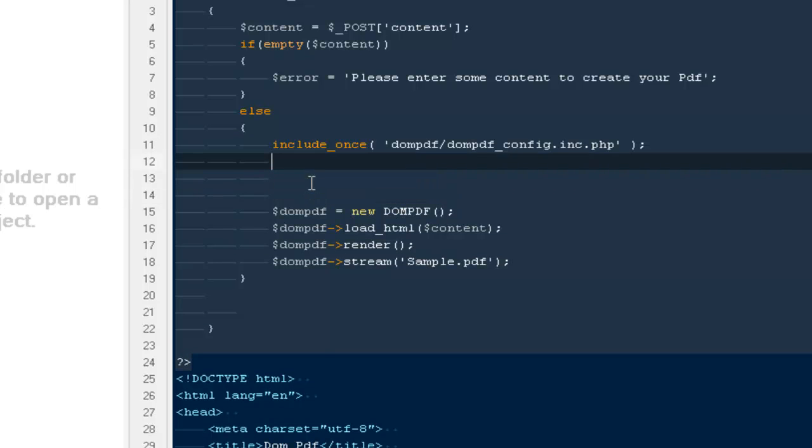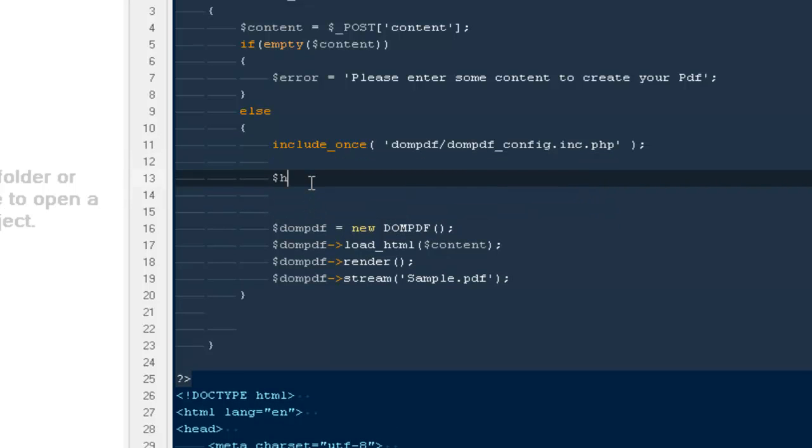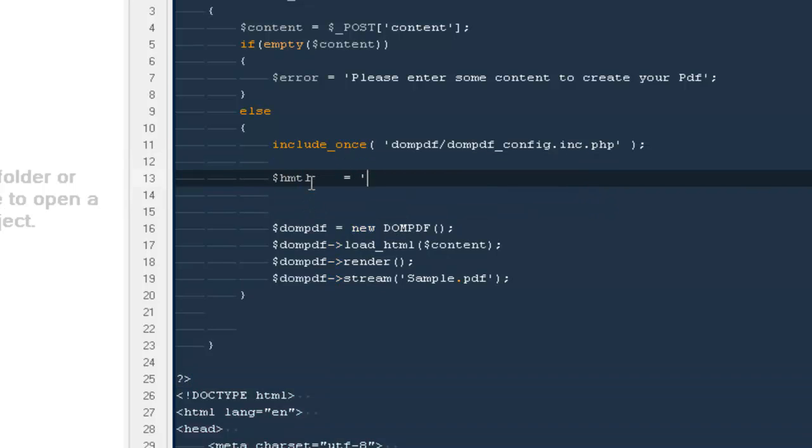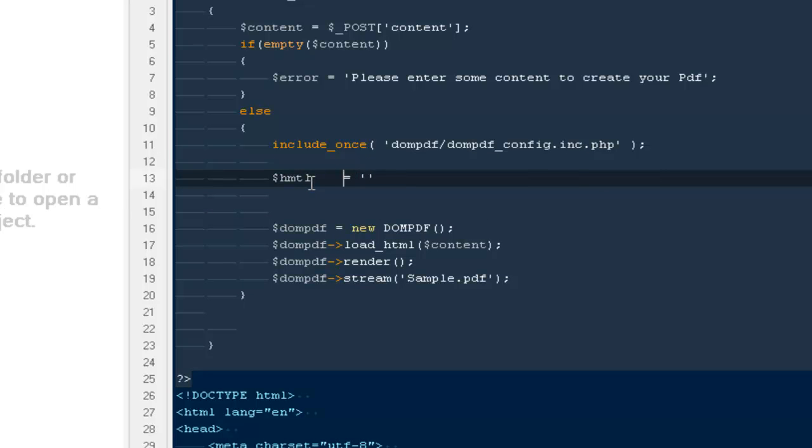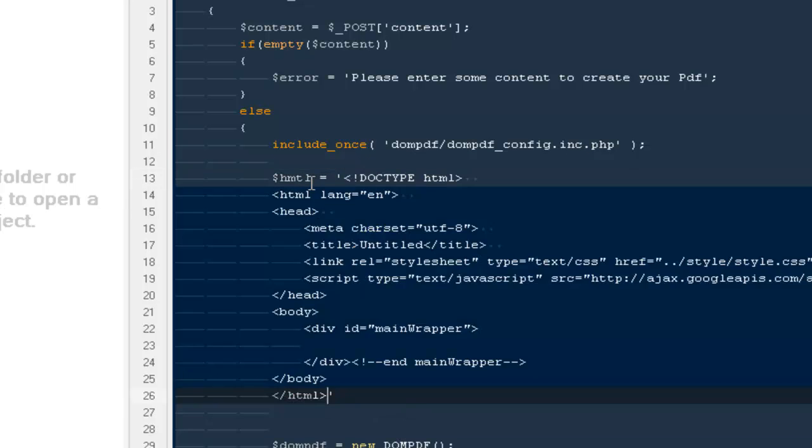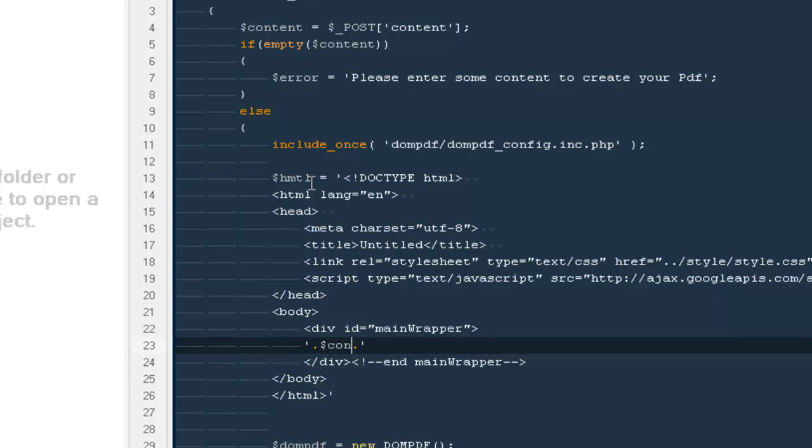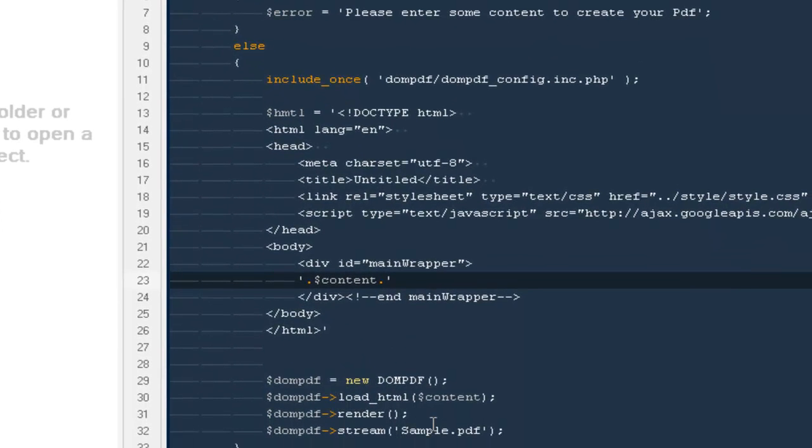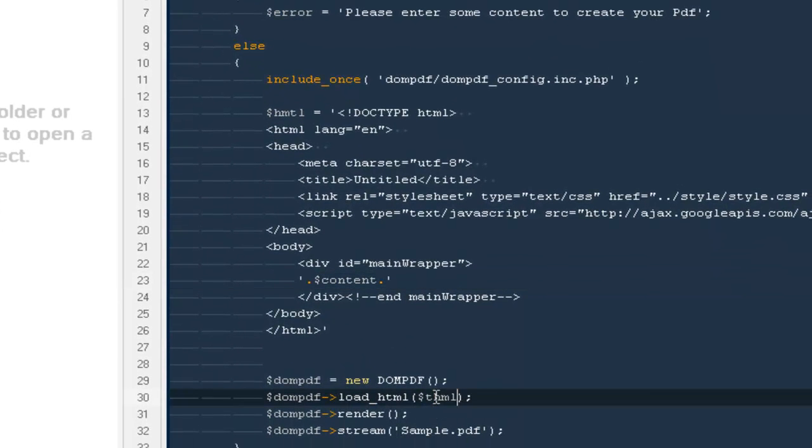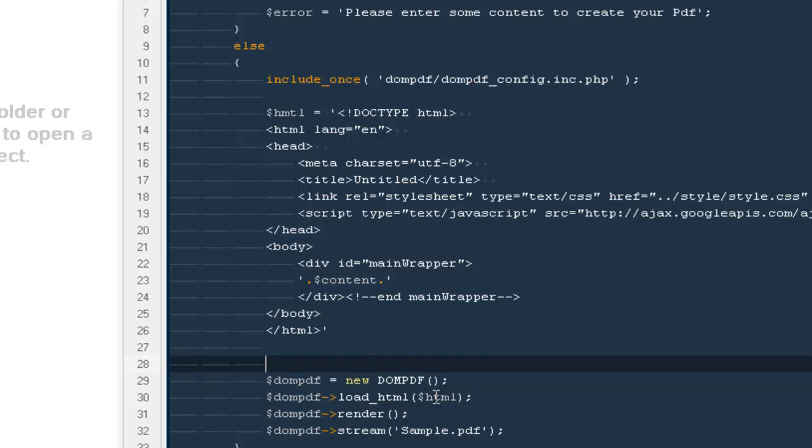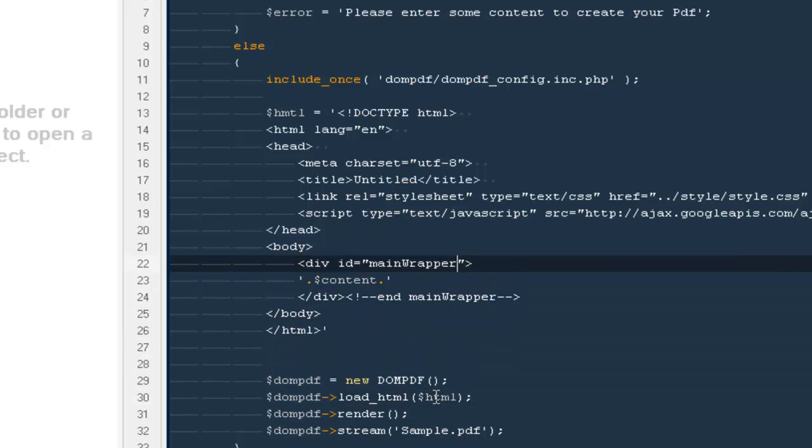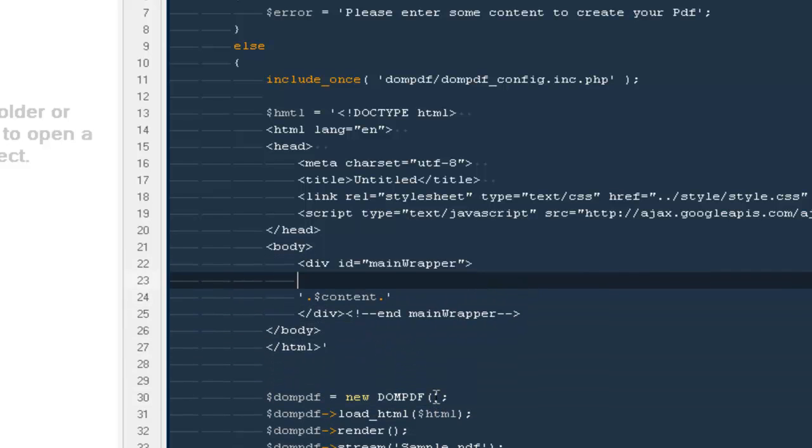What you can do is you can say dollar HTML equals to the HTML markup you have, and inside it I can create the HTML structure. People are free to use the headings H2, or if you want to use any logos or whatever. So just to give you an example, I'm going to write PDF tutorial out here.